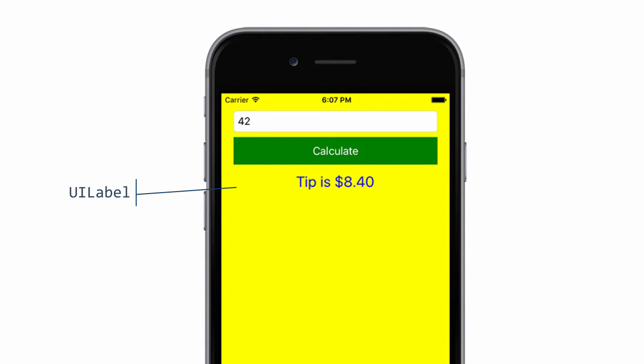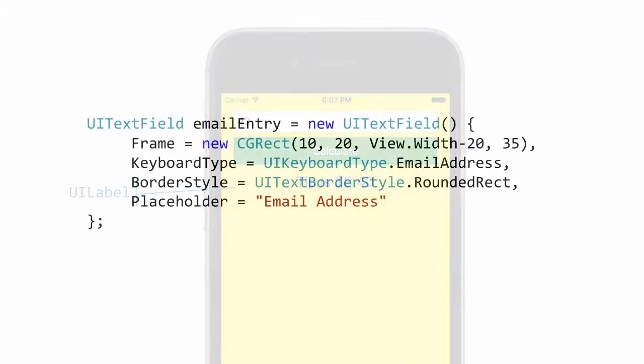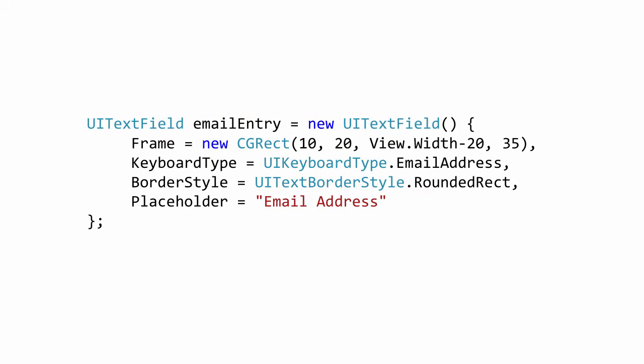Let's start with the entry field for our total amount. First, we must create a UITextField control and set the frame property to be a rectangle to place the edit field. We can customize the look and behavior by setting properties.